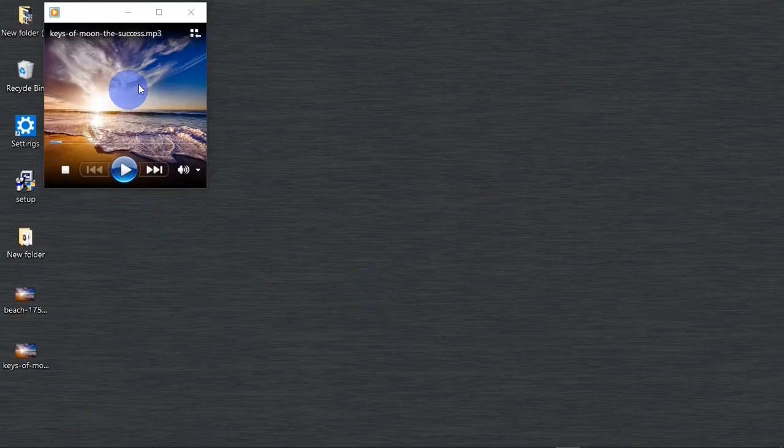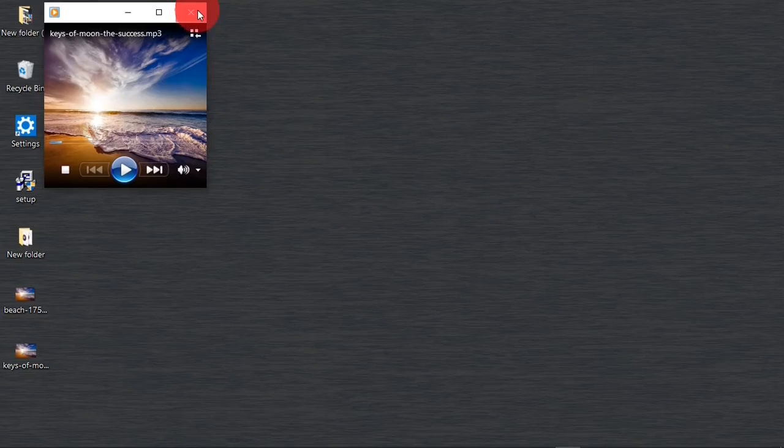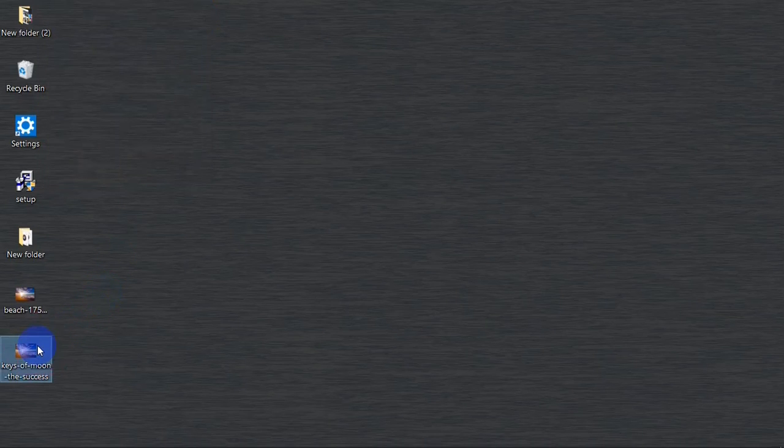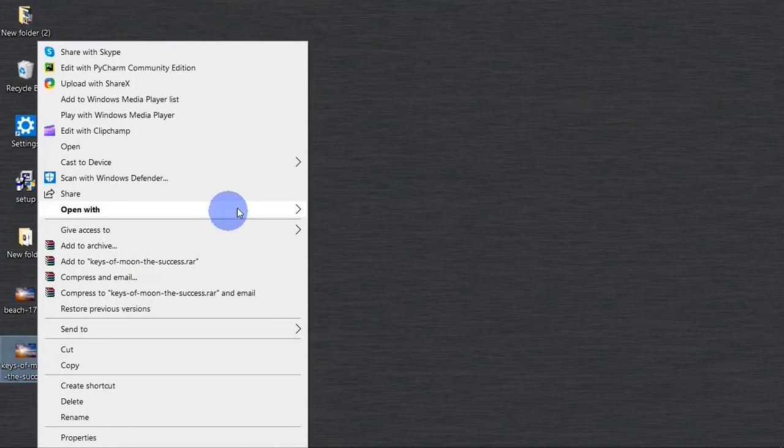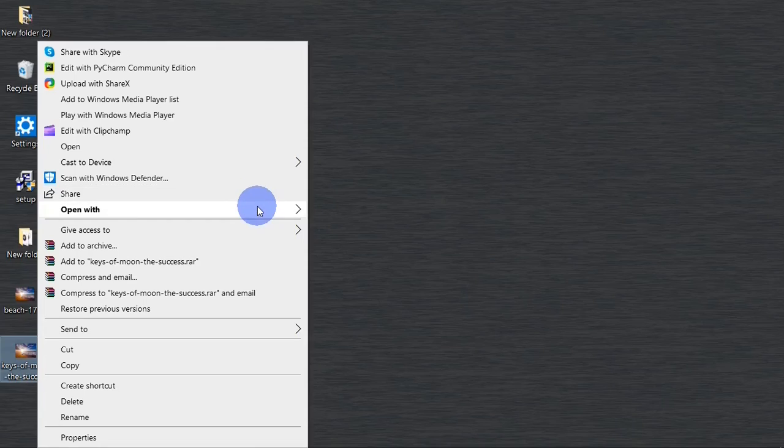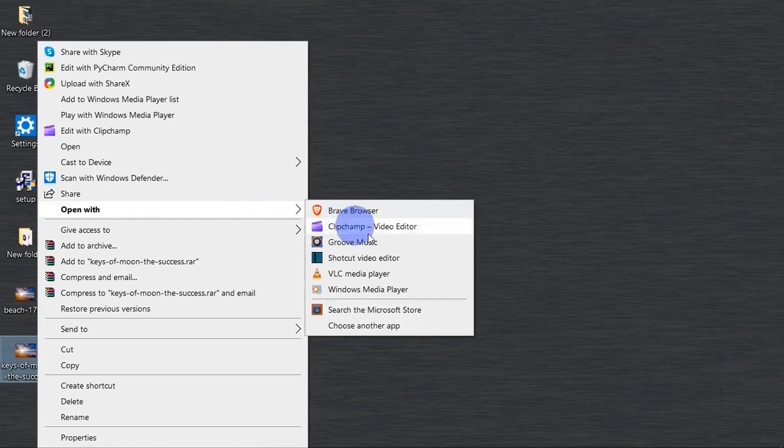You see the cover art right there. If I open it, let's say with VLC one more time, open with VLC.